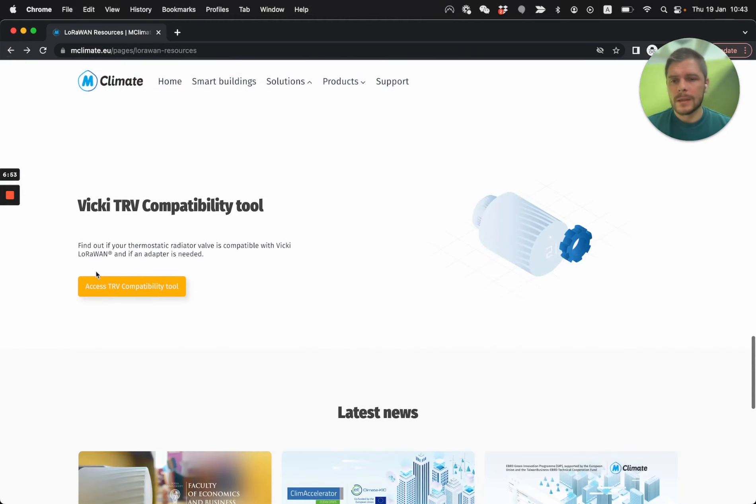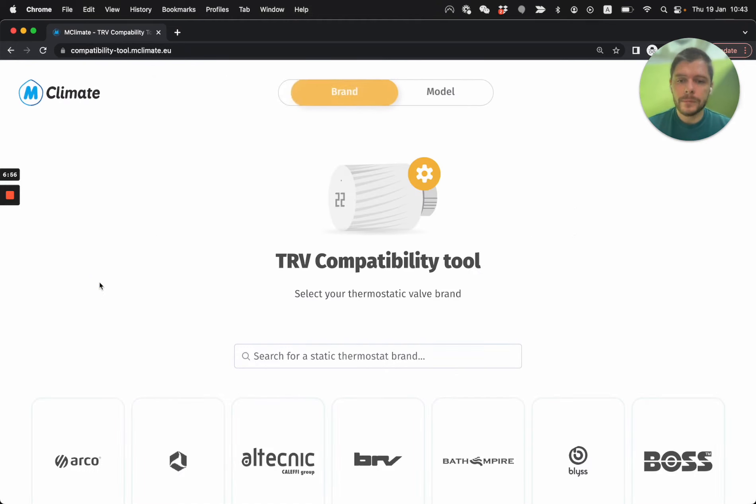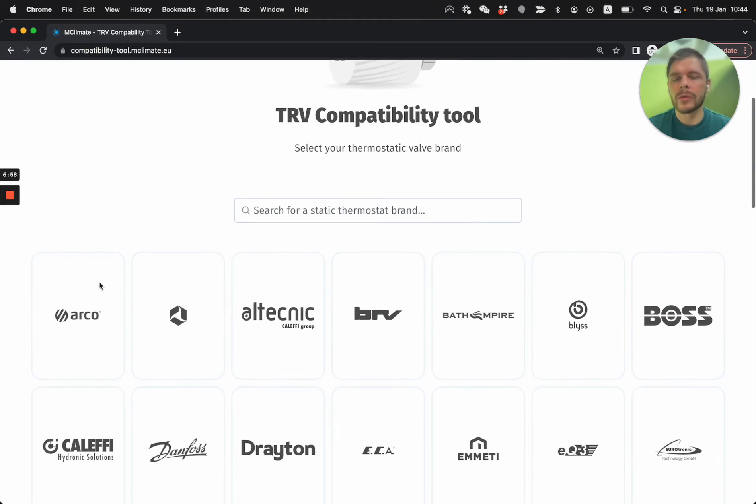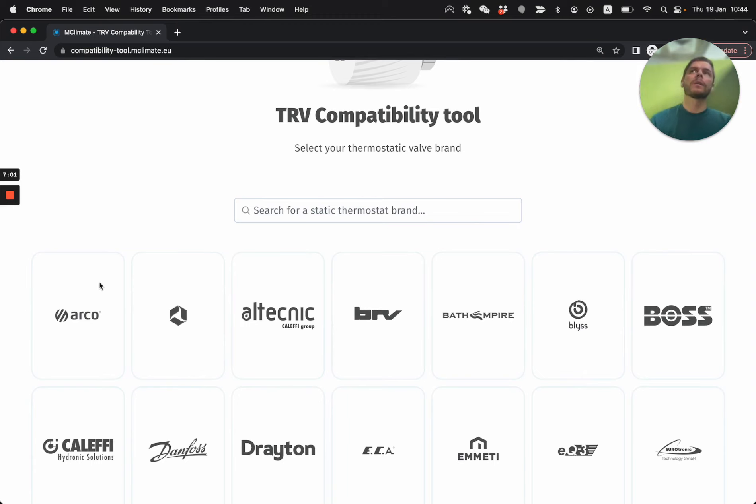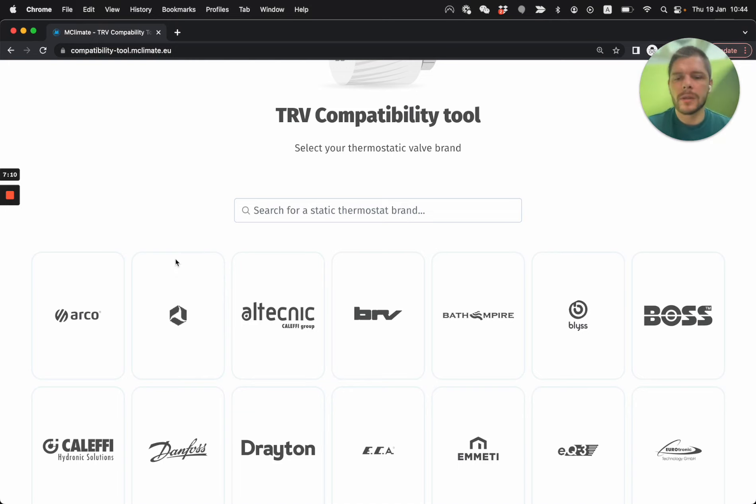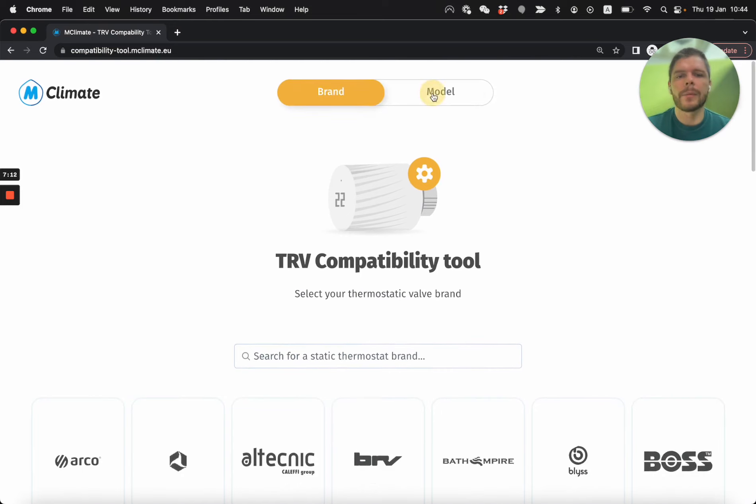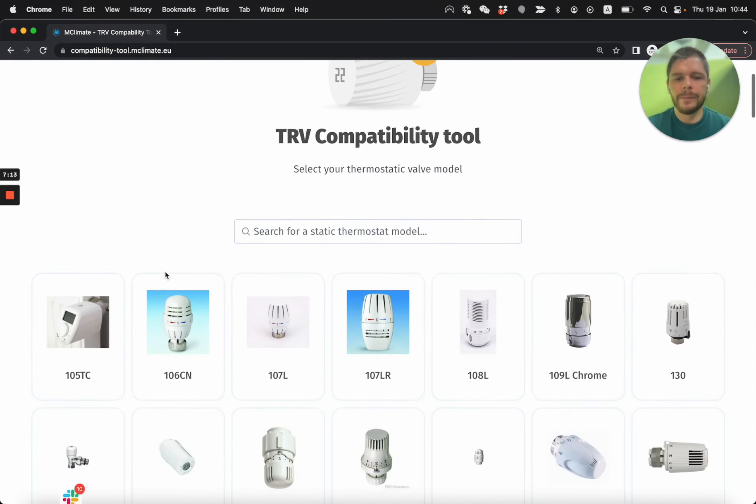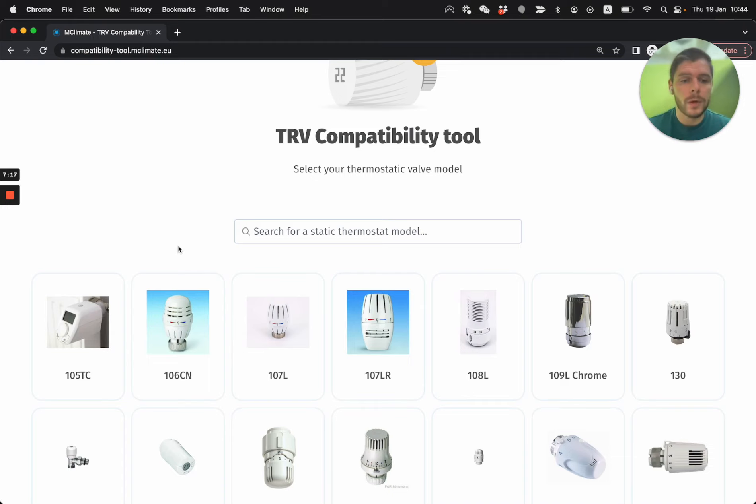And last but not least, the TRV compatibility tool, it's a way for you to later in stage, when you start deploying, especially Vicki devices, to kind of make sure that you're prepared for the installation. But here you can search the existing TRV, which is installed on the radiator, and see if Vicki is compatible, and whether you need any adapter.